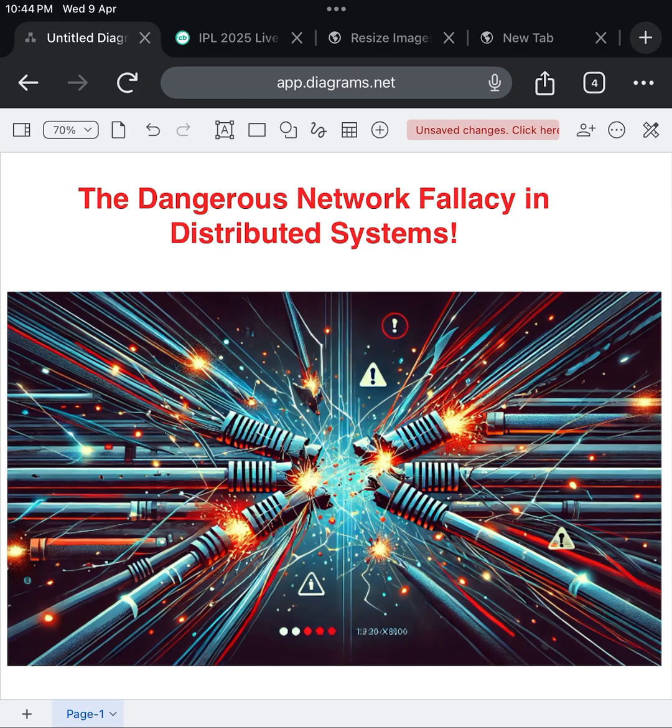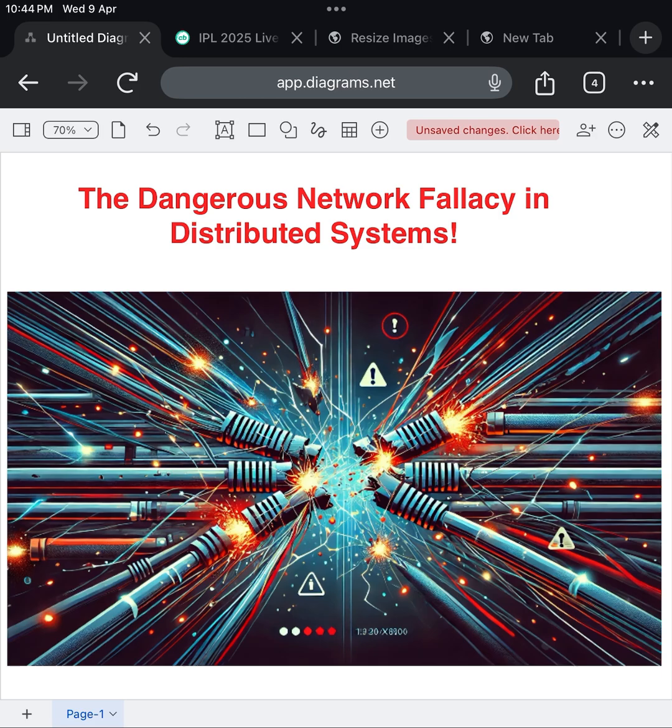Let's imagine this. Your application server in India is happily chatting with your database in Singapore. Everything feels perfect, until boom, there's a fiber cut in the undersea cable. Suddenly, your app is throwing errors, users are frustrated, and you're left scrambling for answers.